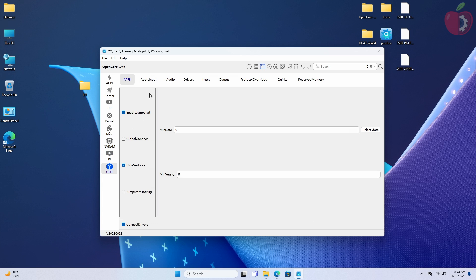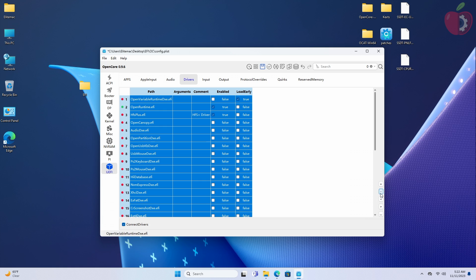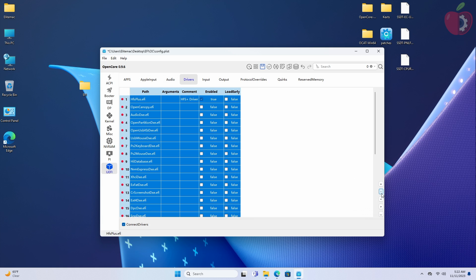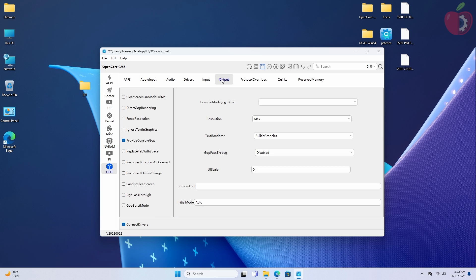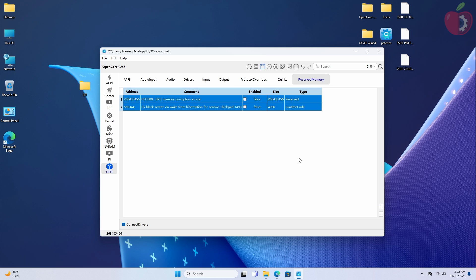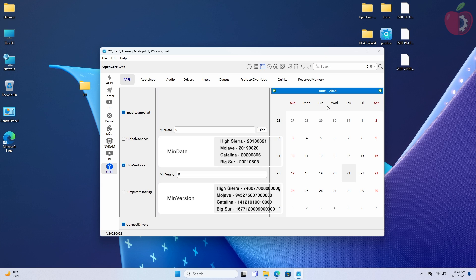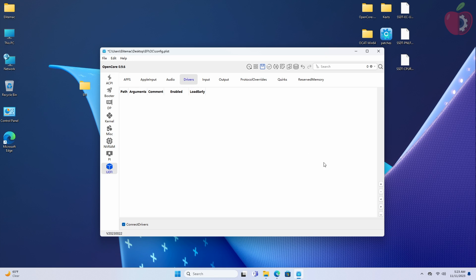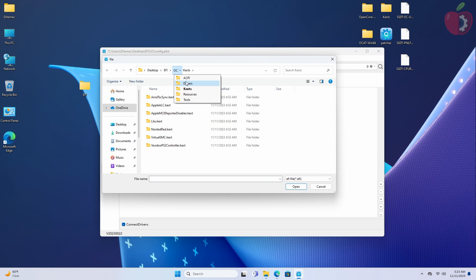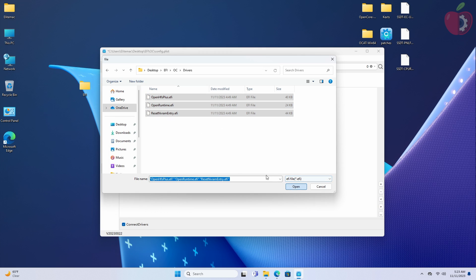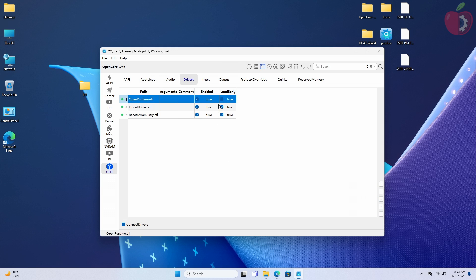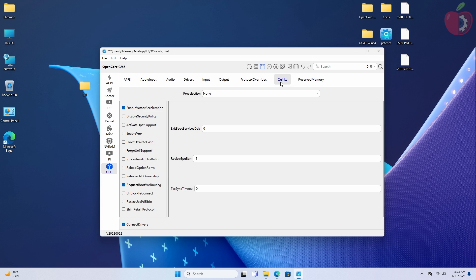Now go to the UEFI tab and proceed with cleaning up the previous entries. In the APFS section, you'll need to set the min date and version if you'll be using an older version of macOS. After you're done in the APFS section, move to the Driver section and add the driver entries from the EFI OC folder. To add the drivers, click on the plus button and then select all the drivers from the Drivers folder and click Open. After adding the entries, make sure to rearrange them as shown. Then uncheck the true options under the Load Early table. After making the changes, move to the Quirks section and adjust the quirks accordingly.